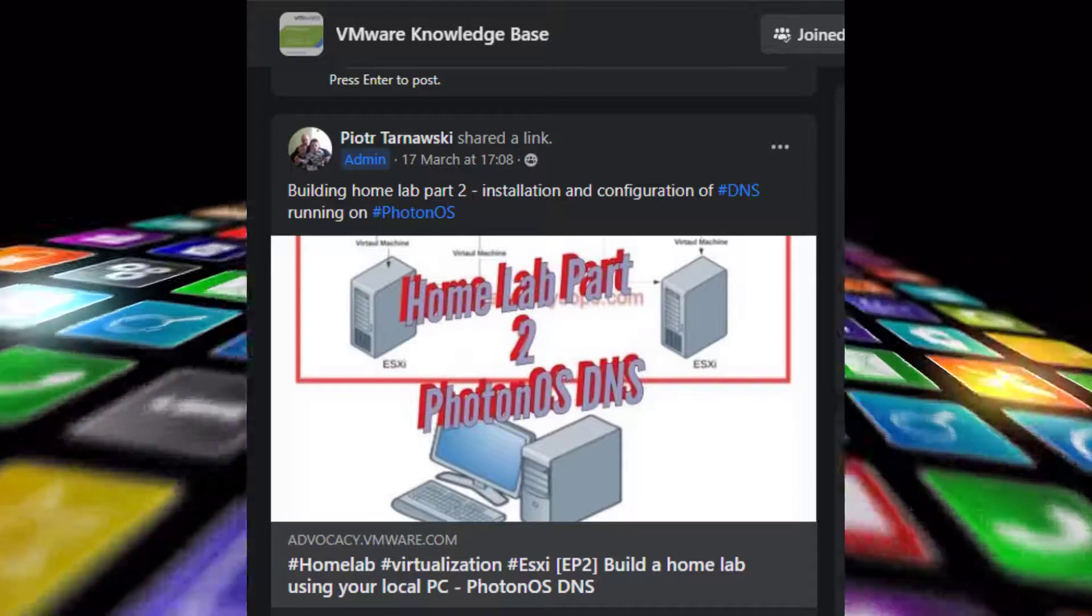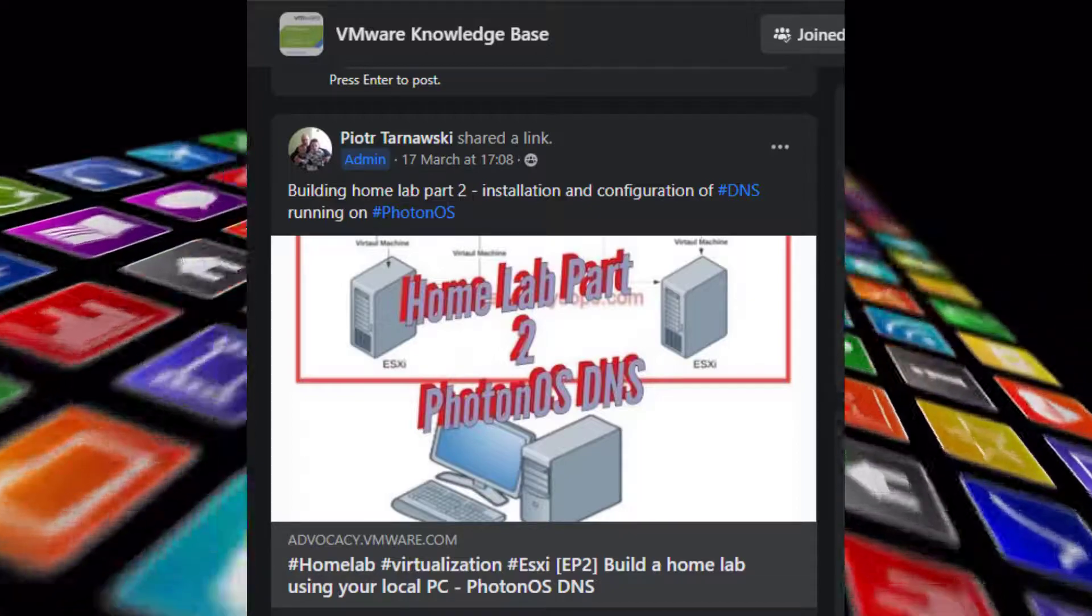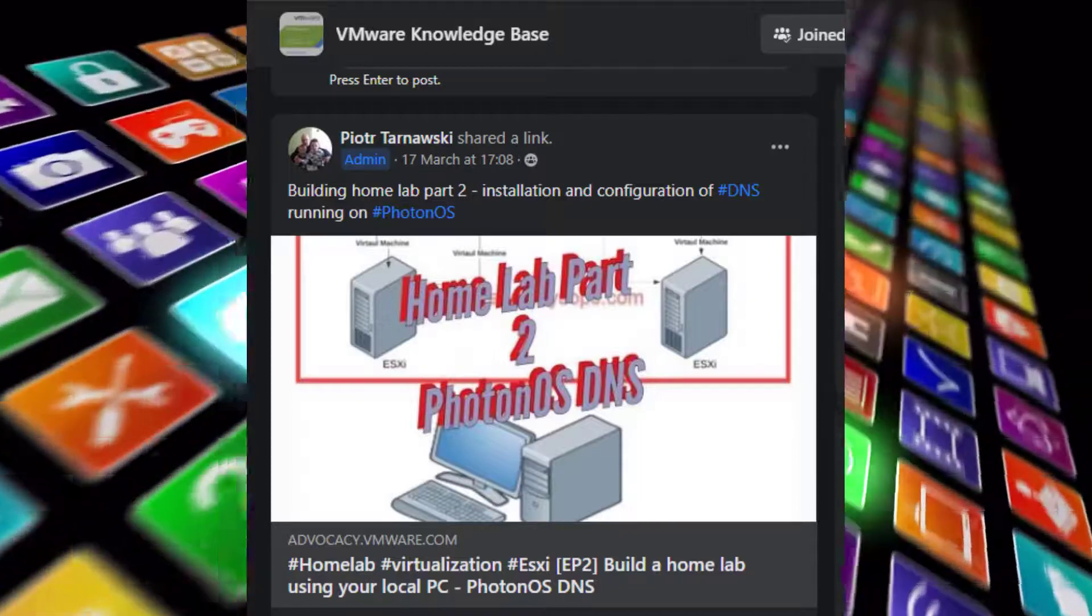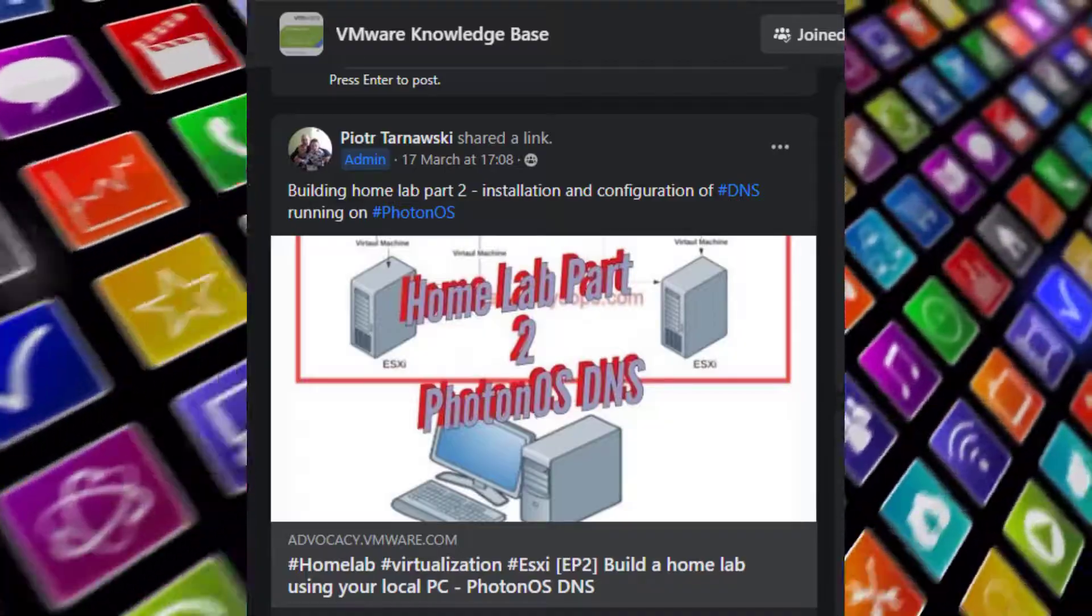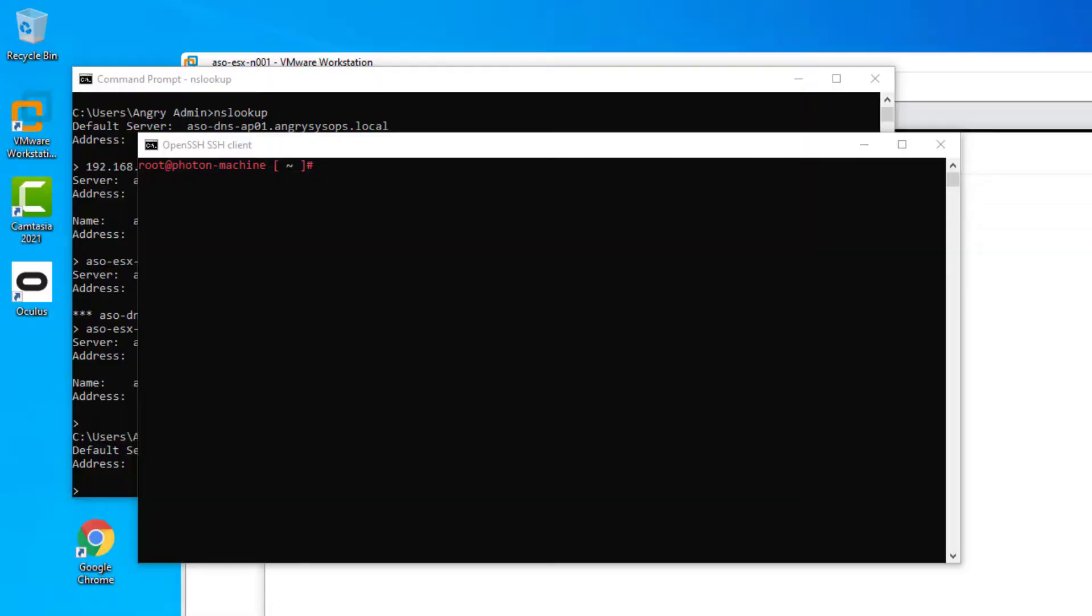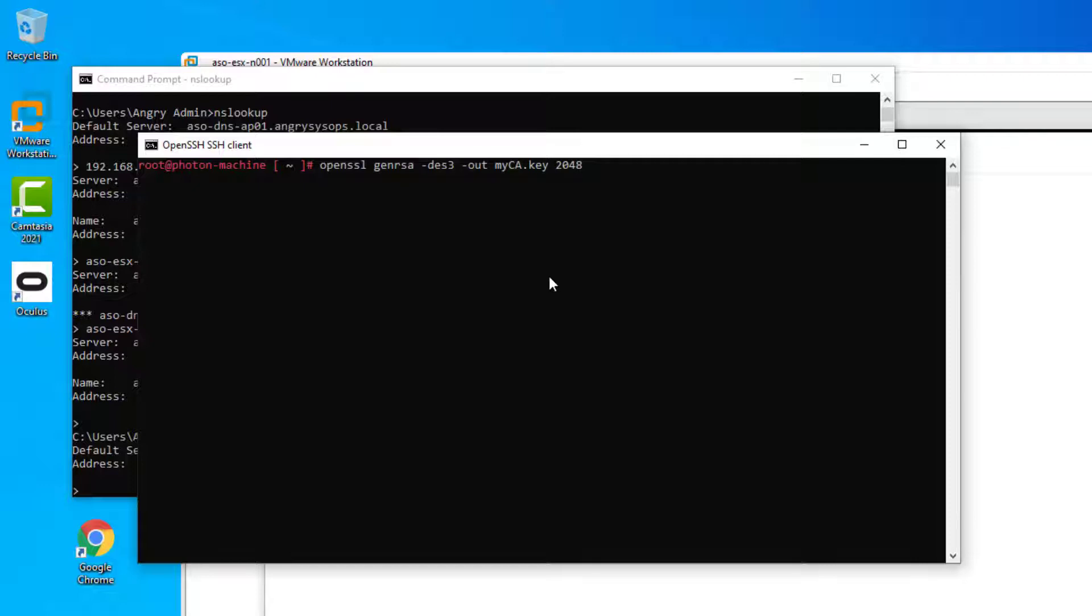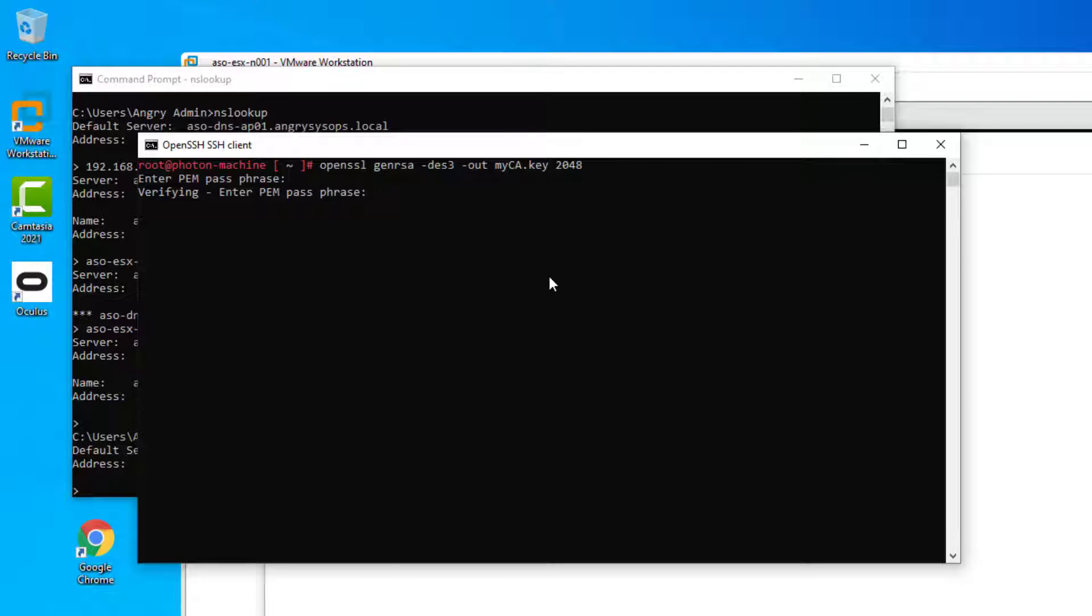So let's very quickly have a look how you can do that. First step is to create your own root CA with this command and then enter passphrase. Make it something secure and don't lose it. Verify it.